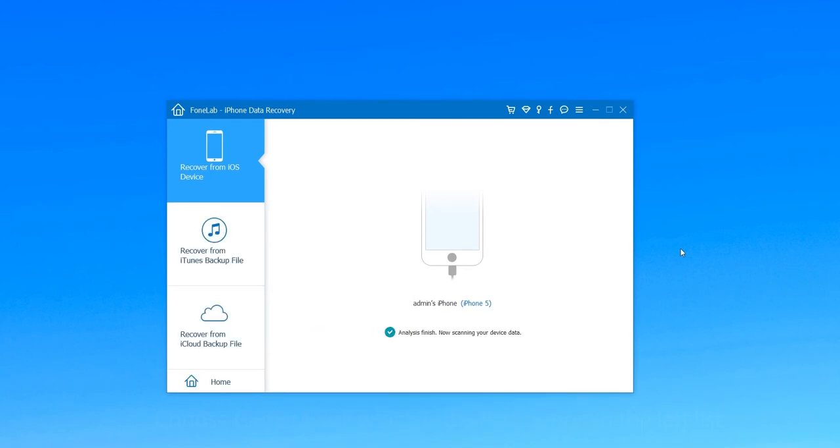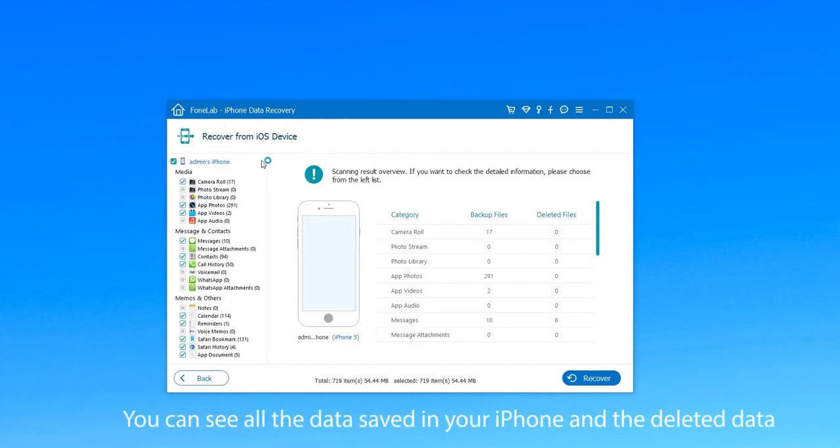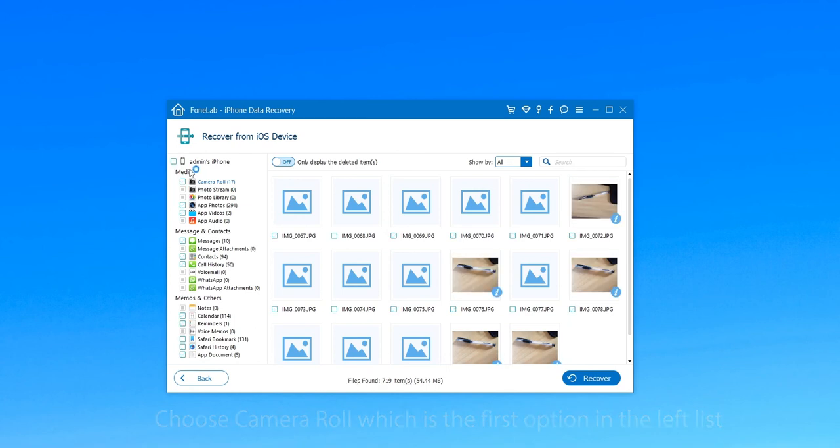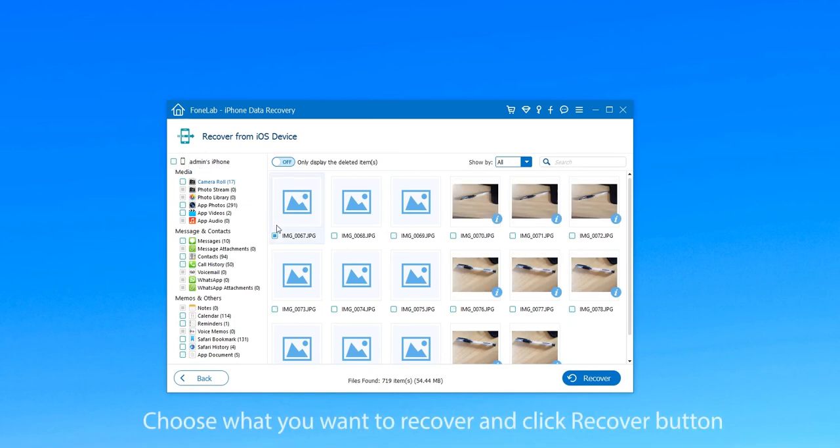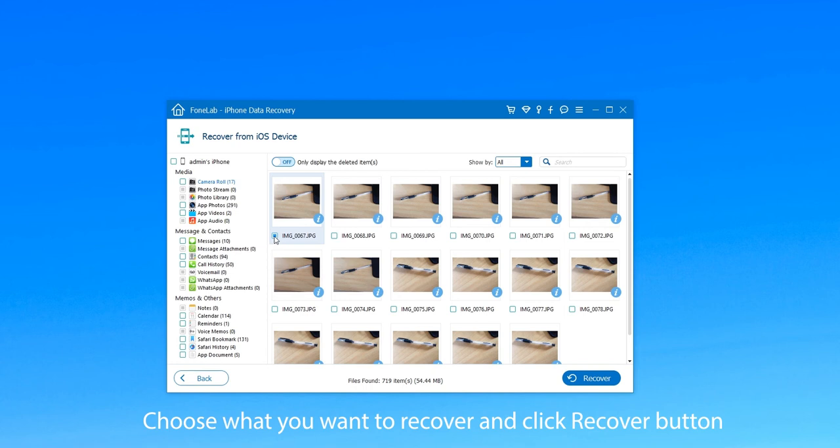Wait for the scanning process to finish. You can see all the data saved in your iPhone and the deleted data. Now choose Camera Roll, which is the first option in the left list, and then the deleted photos will be shown to you.